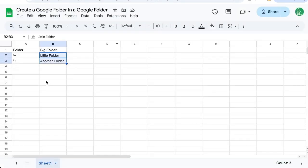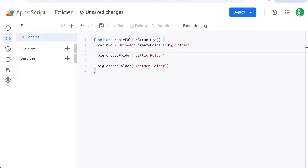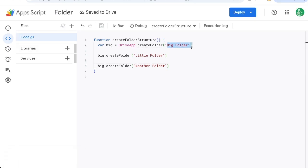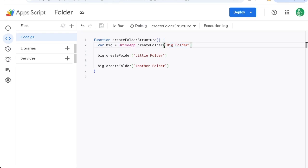Now these are the names here that we have and if we did just this exactly like this we're creating a folder creating a little folder another folder inside that big folder but I want to take the names perhaps from our Google Sheet.